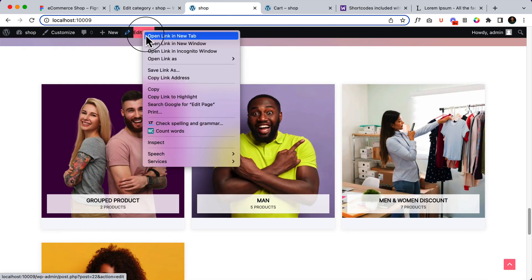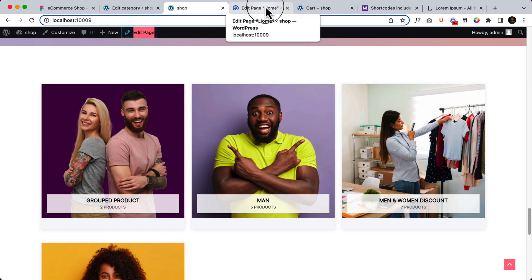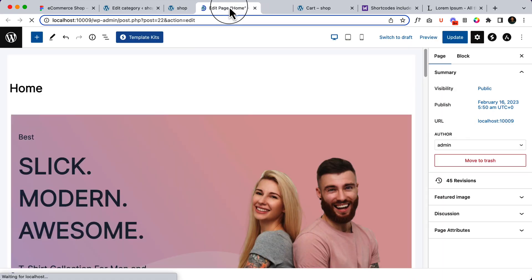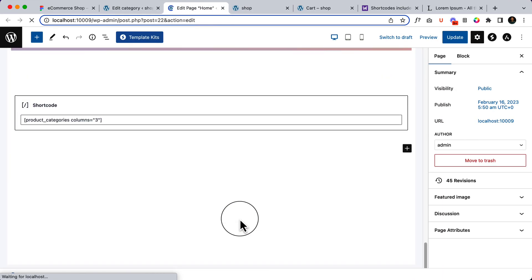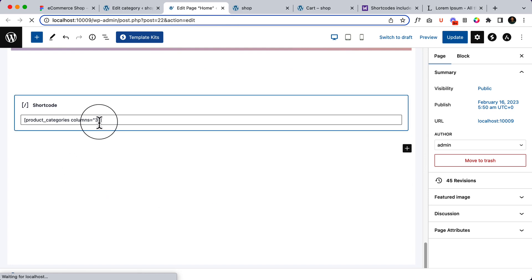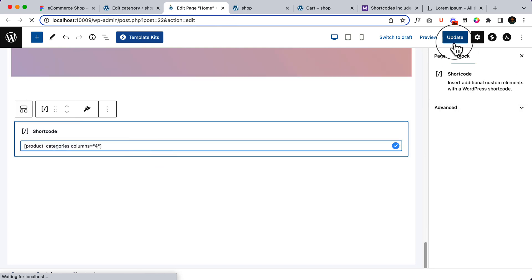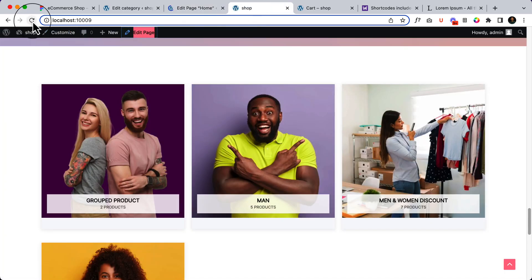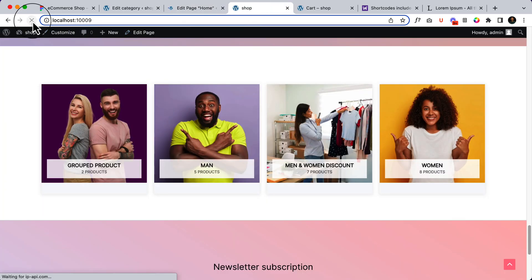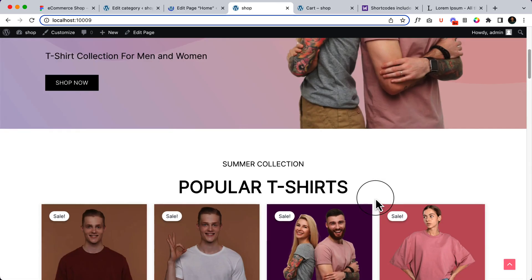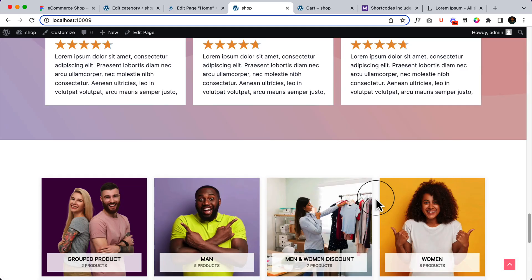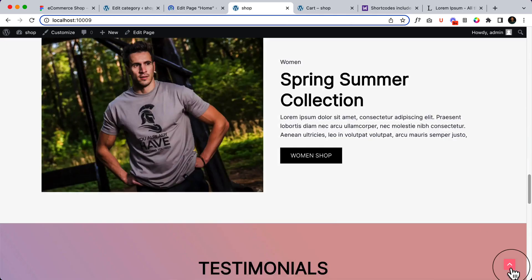Now I would like to display four columns instead of three columns. Scroll down here and the column should be four. Click update and we are done. So we have completed the home page and everything.